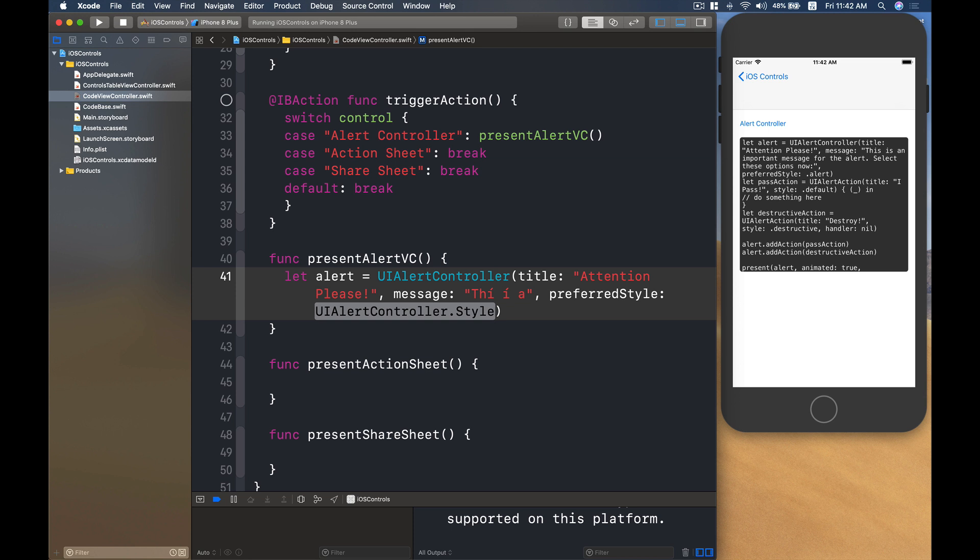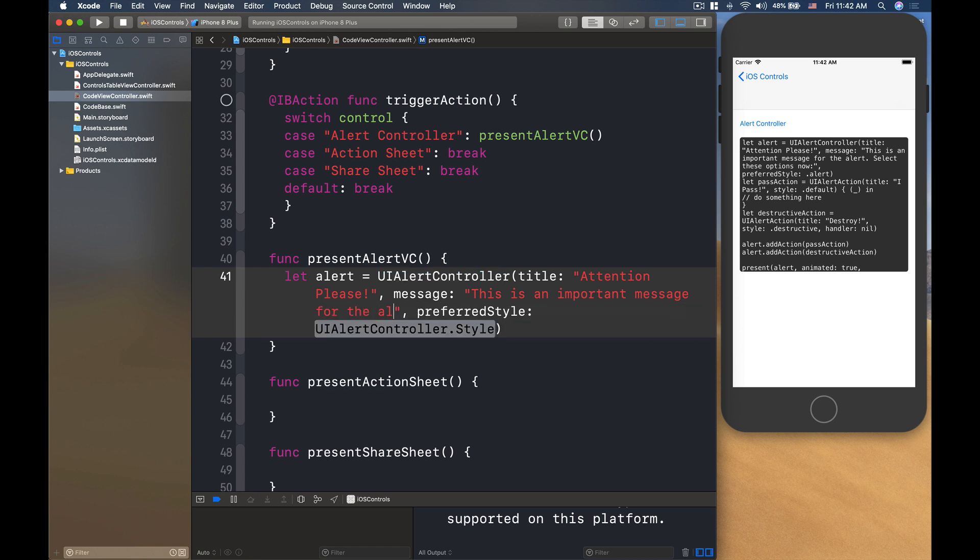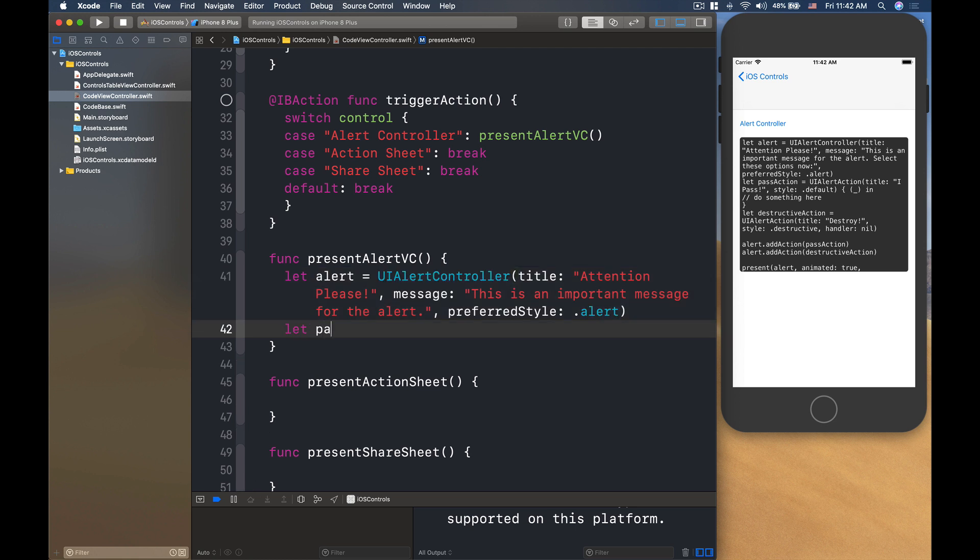The message, this is an important message or the alert, okay. Then the preferred style, we want to do alerts, right. Then you can have a few actions that you add into the buttons.